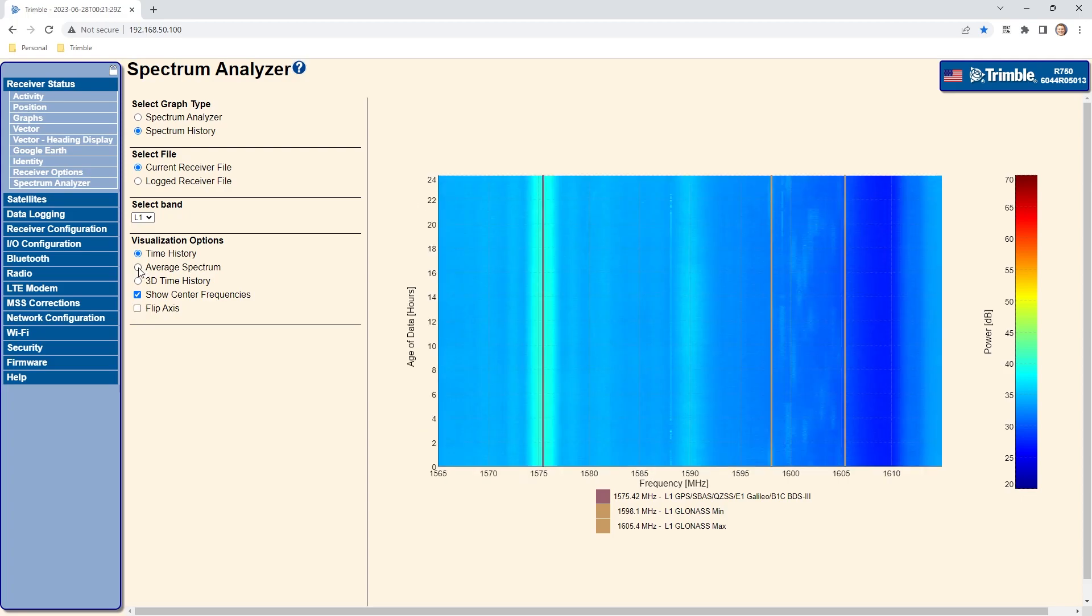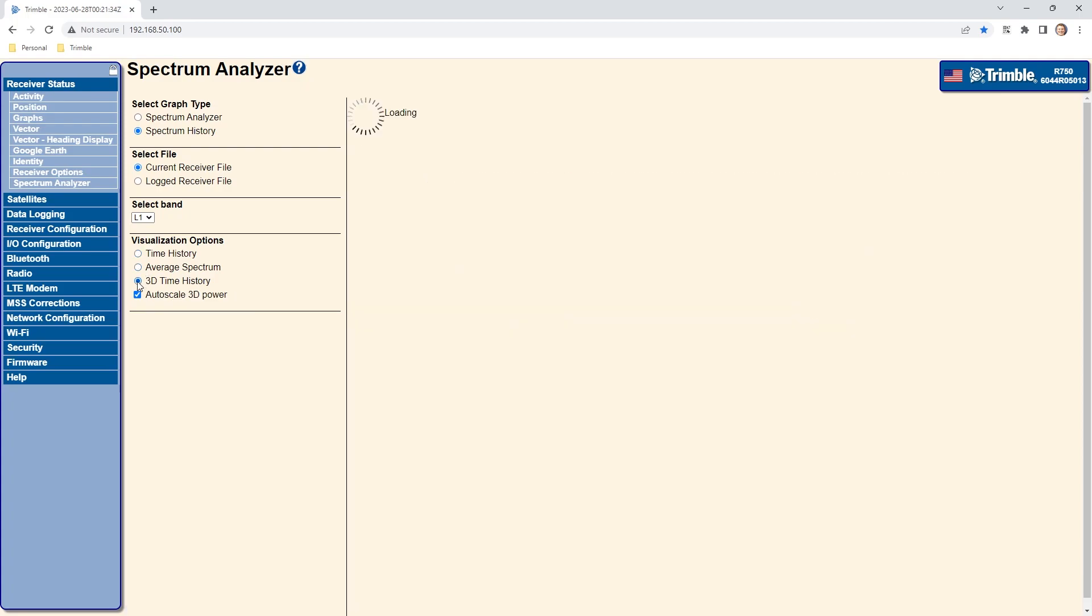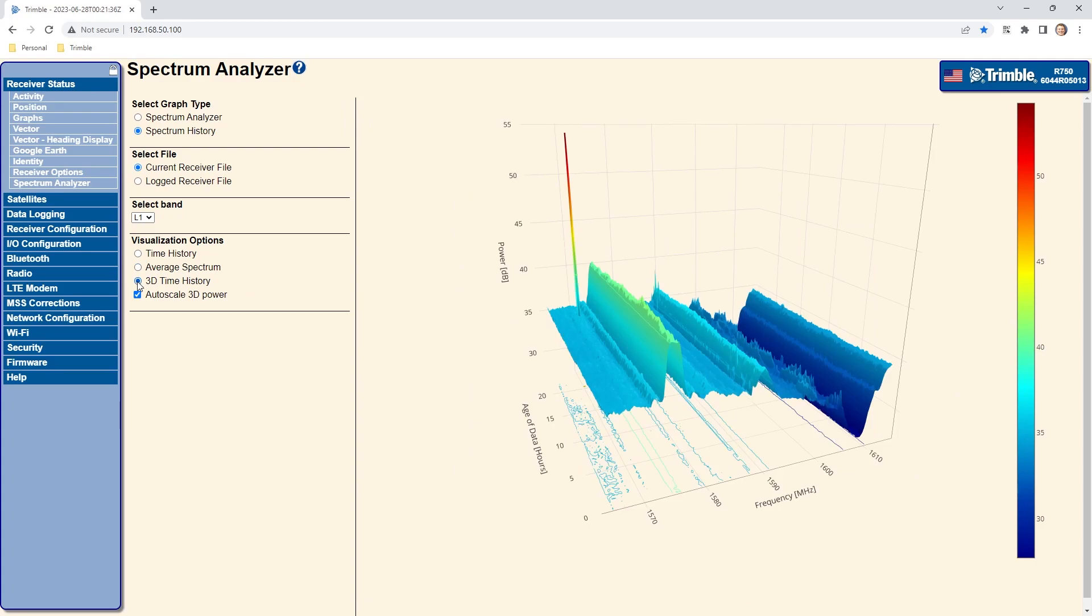Average Spectrum looks similar to the Spectrum Analyzer filtered spectrum mode. 3D Time History provides a 3D view of frequency, signal level and time.